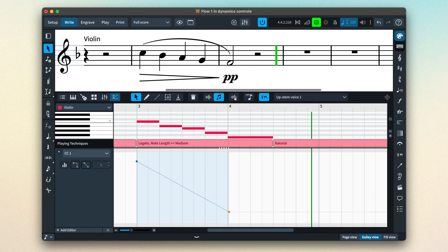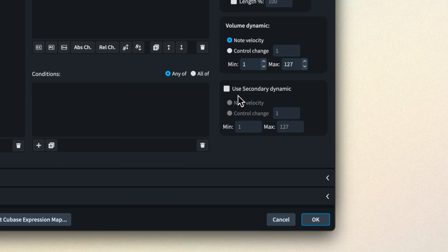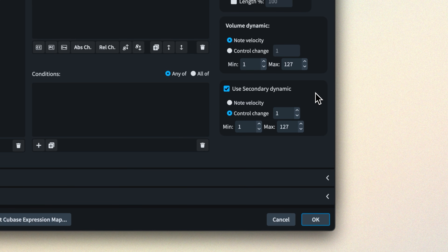But let's take a look at this final set of controls for using a secondary dynamic. When you check the checkbox you enable a duplicate set of volume dynamic controls to use in conjunction with the first. Let's look at an example.